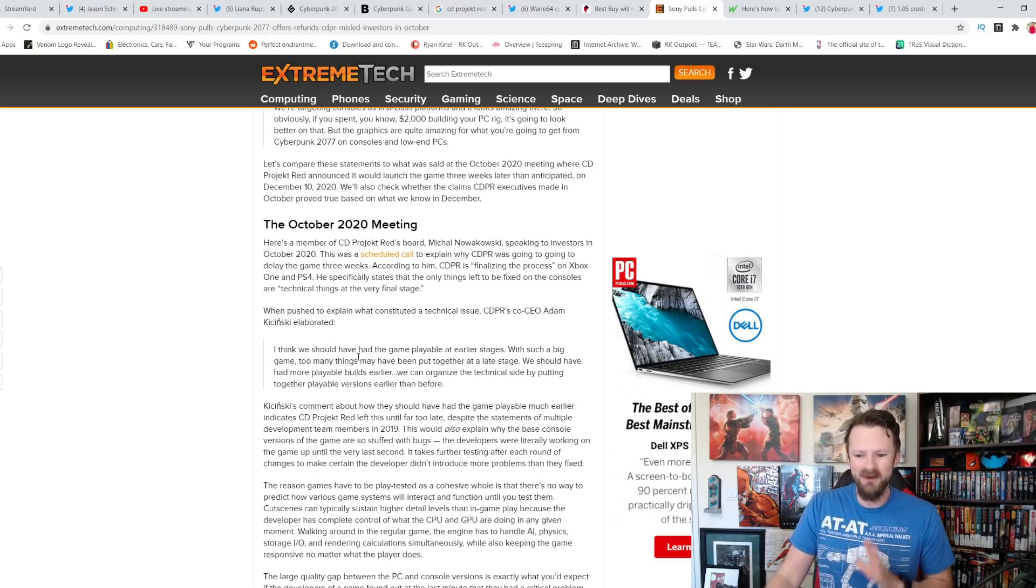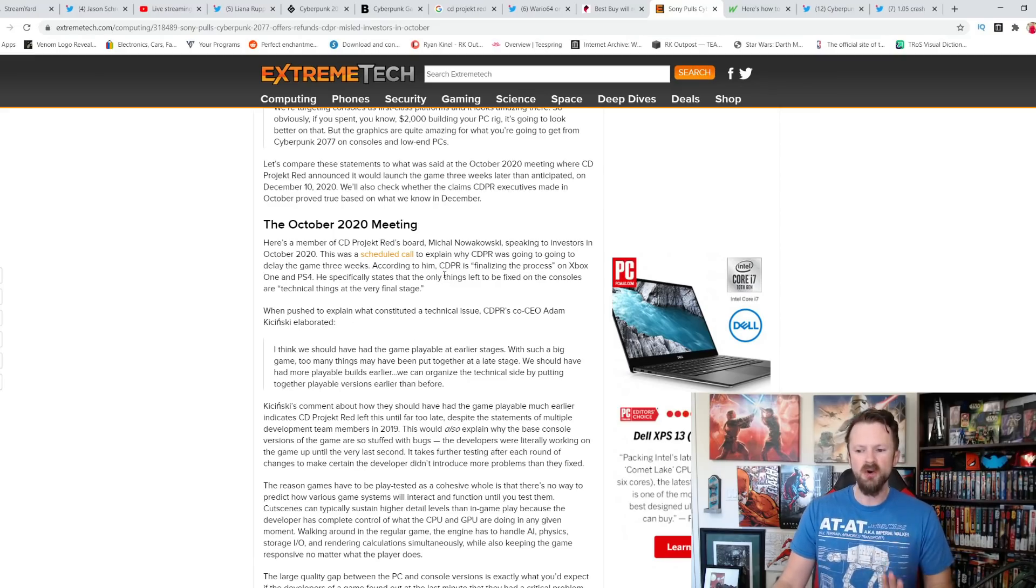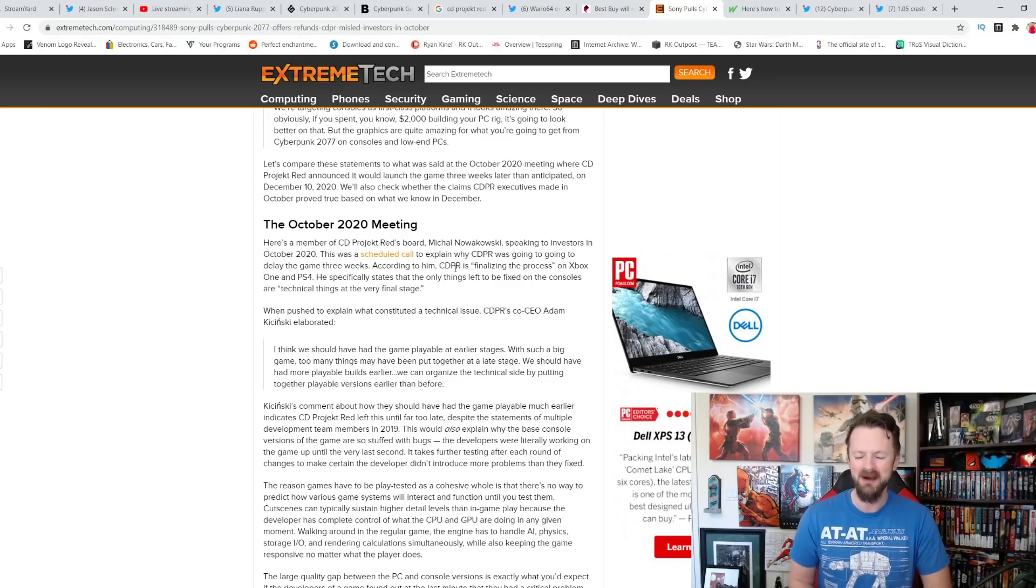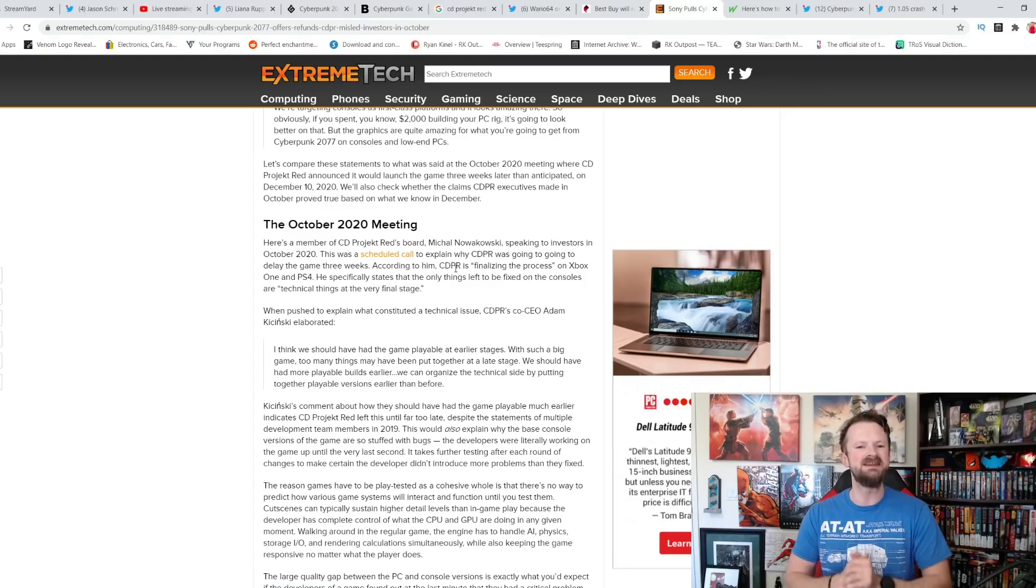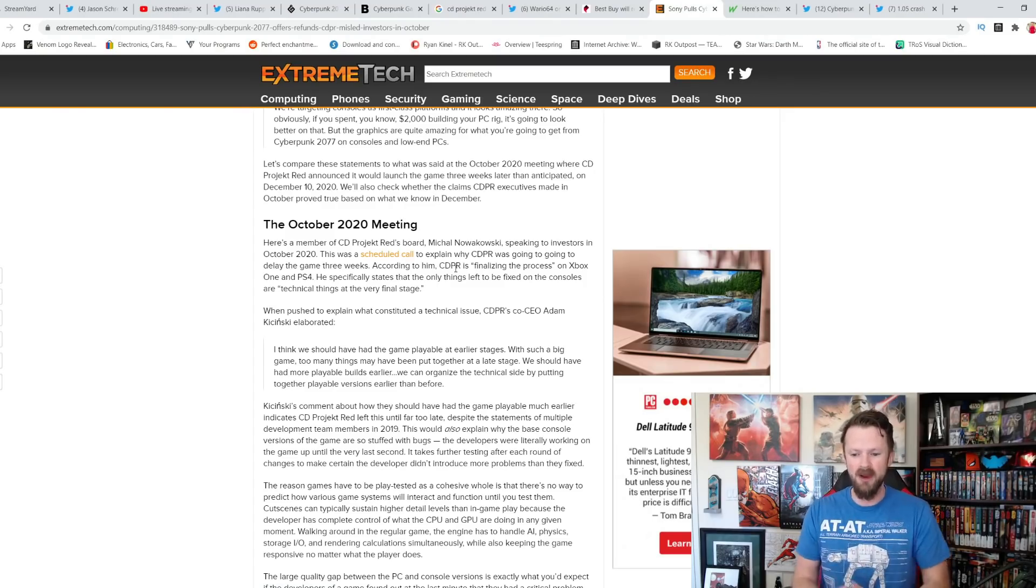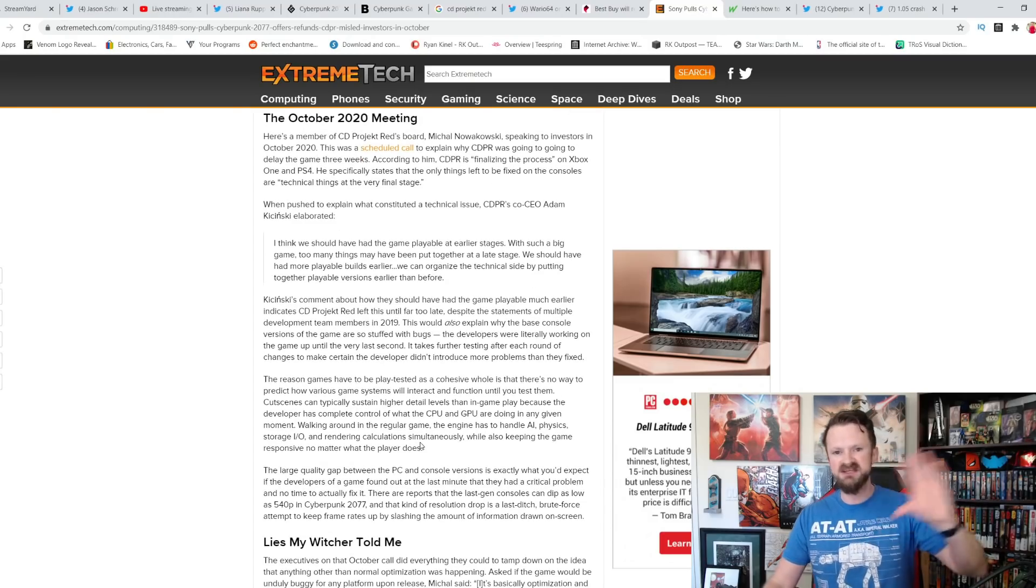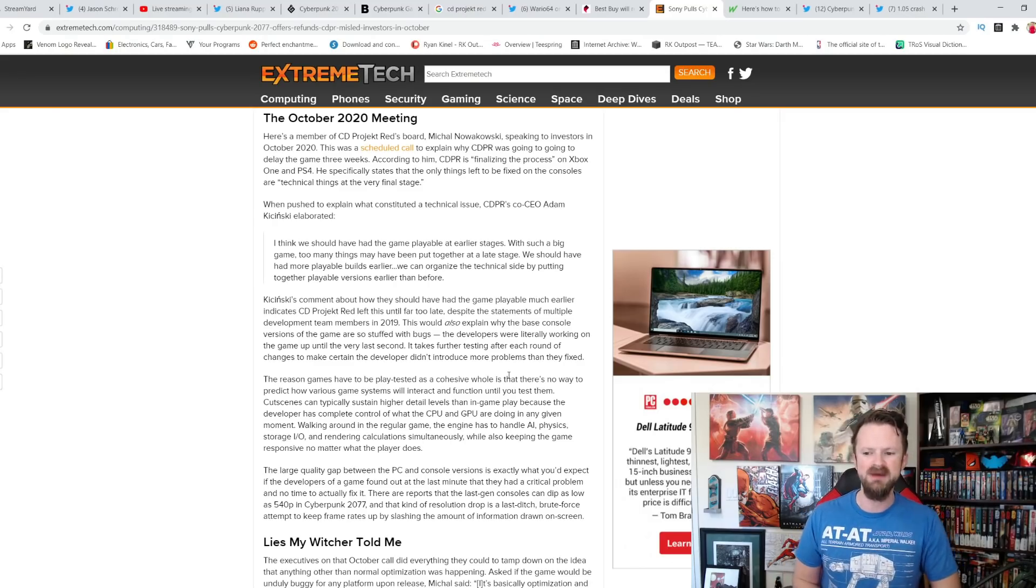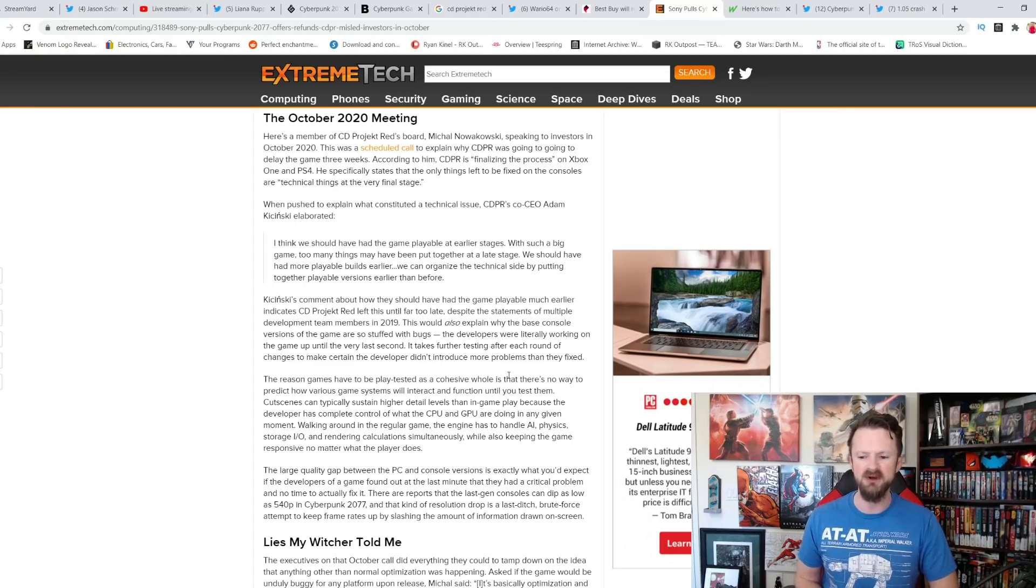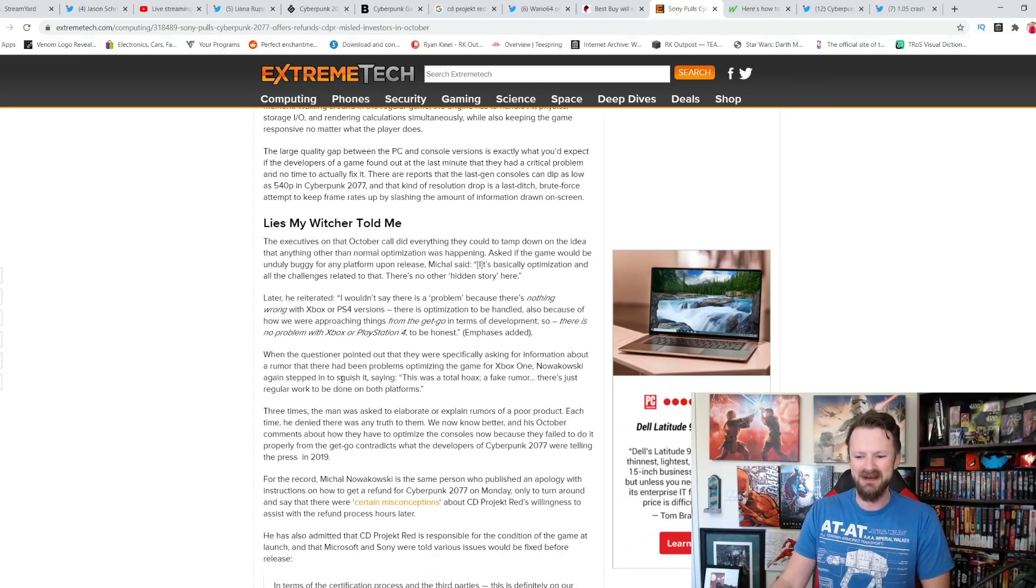Then in October 2020, now this is what Adam Kaczynski says. According to him, CDPR is finalizing the process on Xbox One and PS4. He specifically states the only things left to be fixed are technical things at the very final stage. Here's the quote. I think we should have had the game playable at earlier stages. Well, you told us in 2019 that it was playable. Isn't that interesting? With such a big game, too many things may have been put together at a late stage. We should have had more playable builds earlier. We can organize the technical side by putting together playable versions earlier than before.